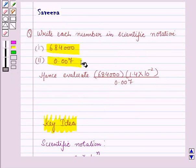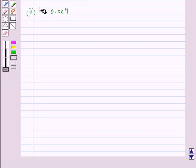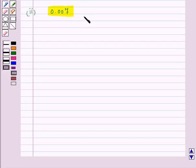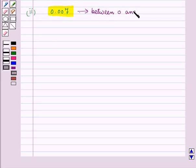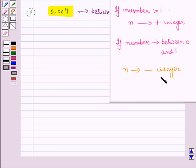Now let us start with the second part. We have to write 0.007 in scientific notation. You can see that this number is very small and it is between 0 and 1. We know that if the number is between 0 and 1 then the exponent of 10 in scientific notation is a negative integer.